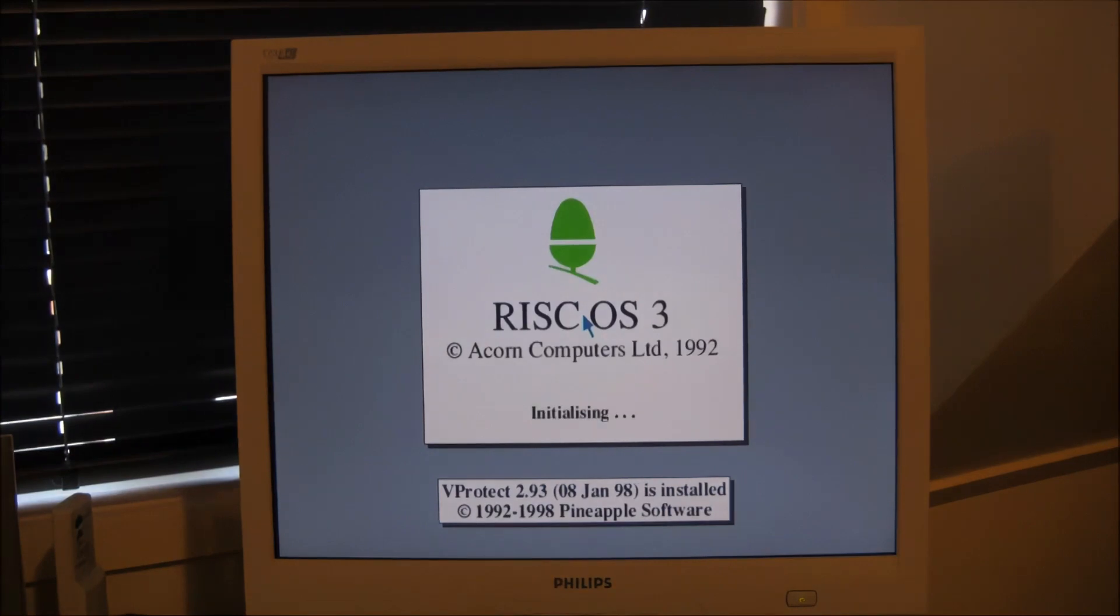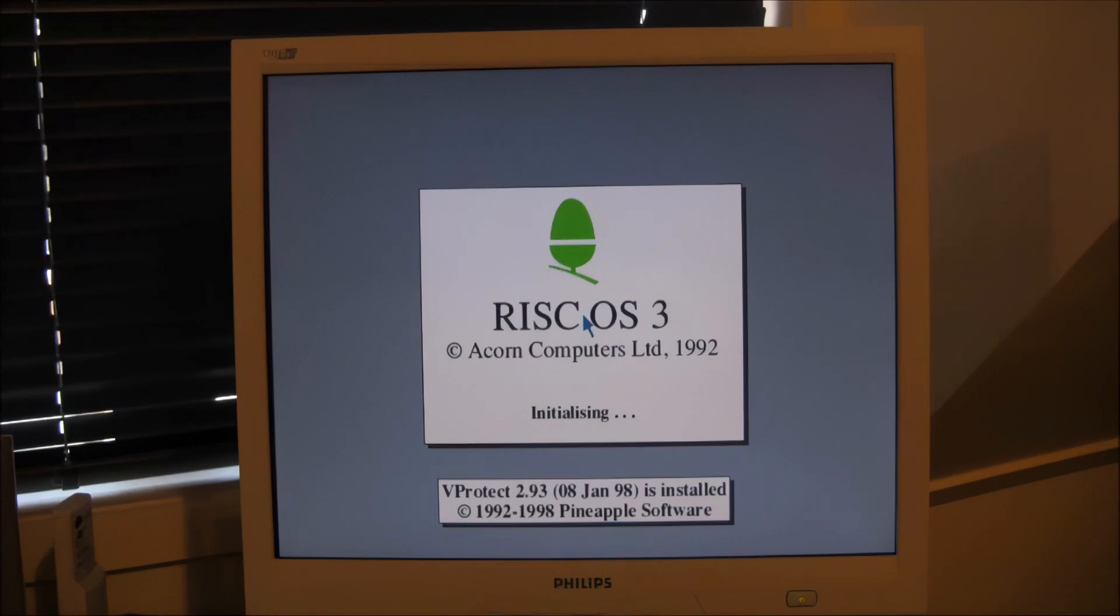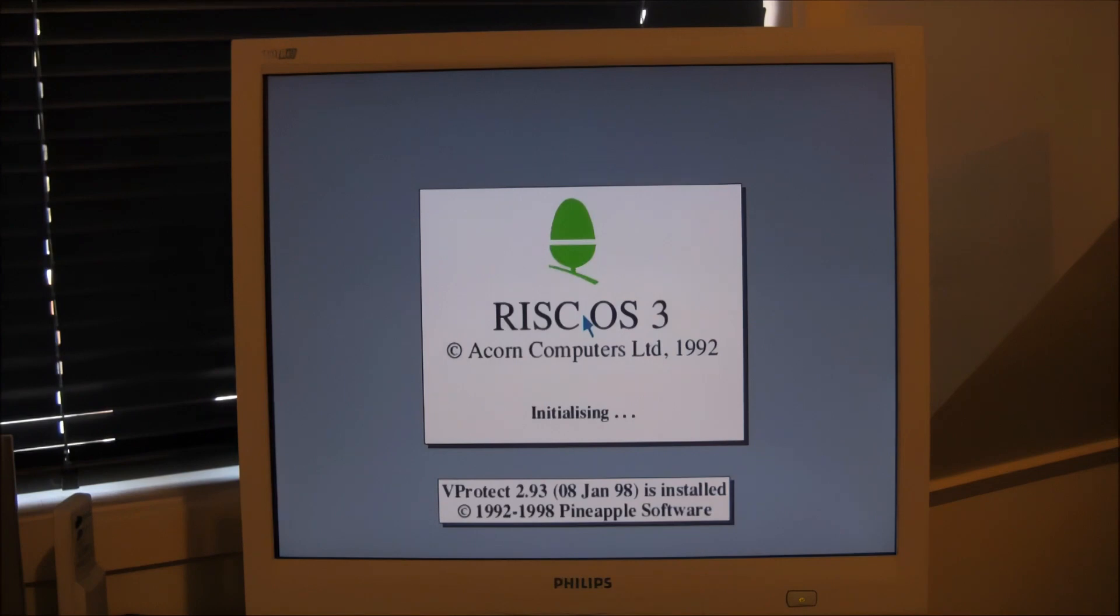Now this particular version of RISC OS 3 has been configured with a few extras on startup, and one of them is this program called vProtect, which I assume is probably a virus checker. I'm not familiar with RISC OS 3 at all. In fact, the first time I played with it was to make this video, so I am a real novice with this operating system.